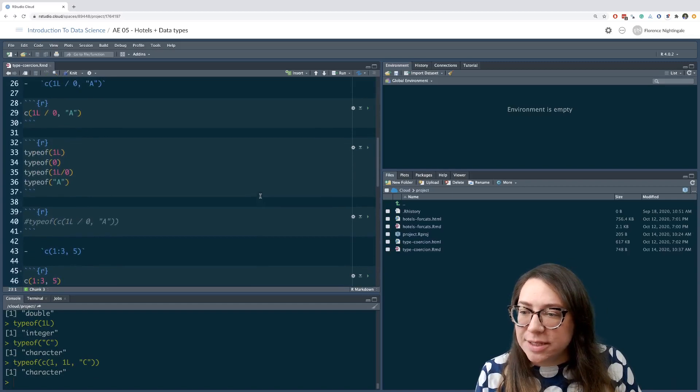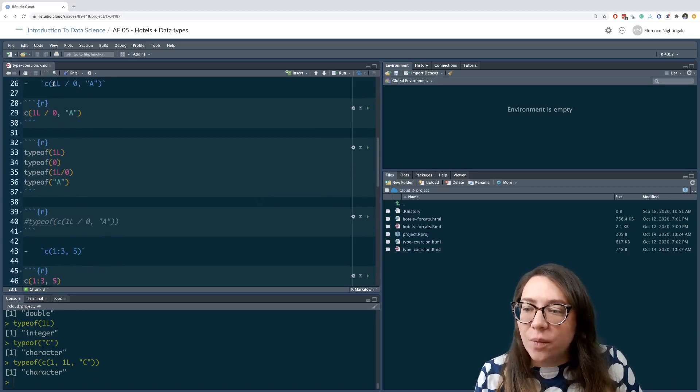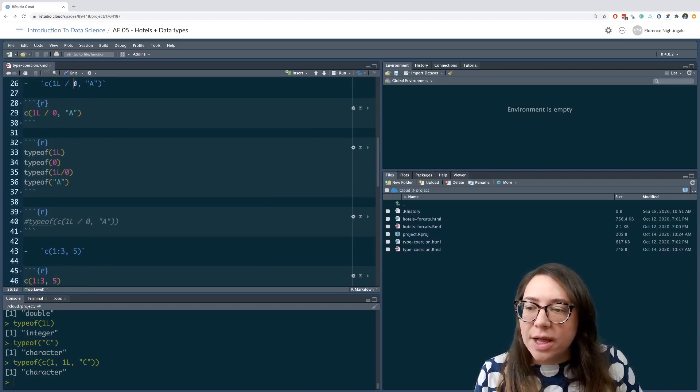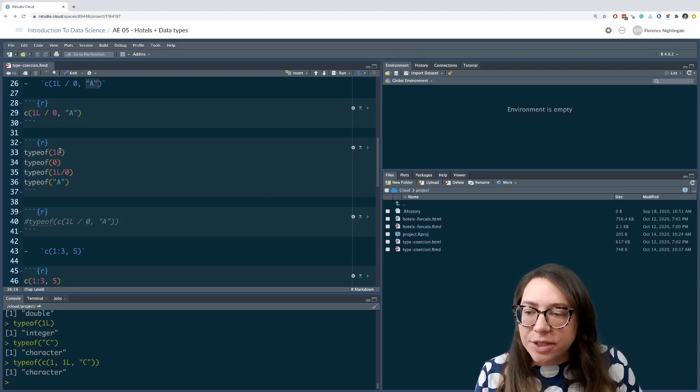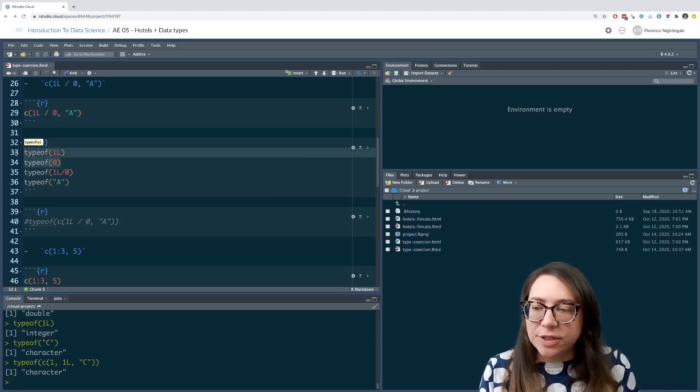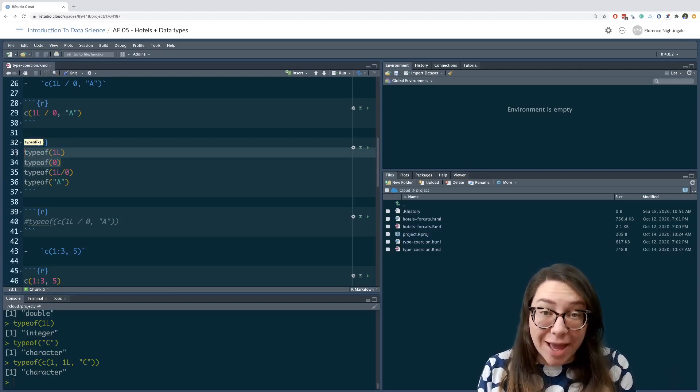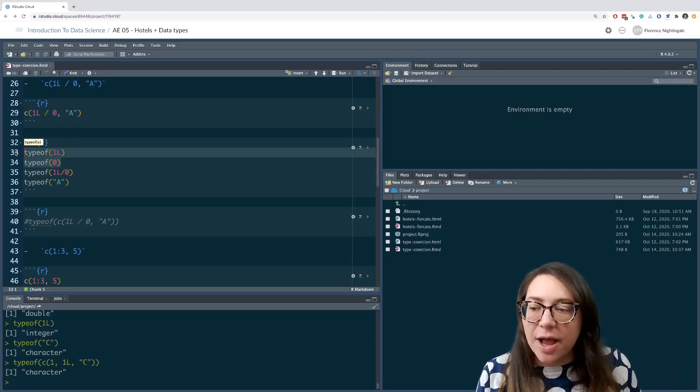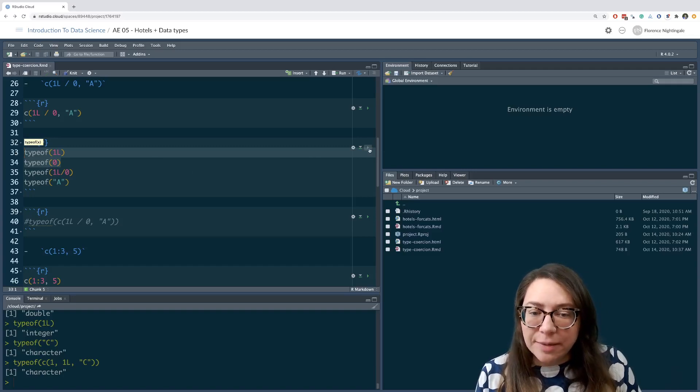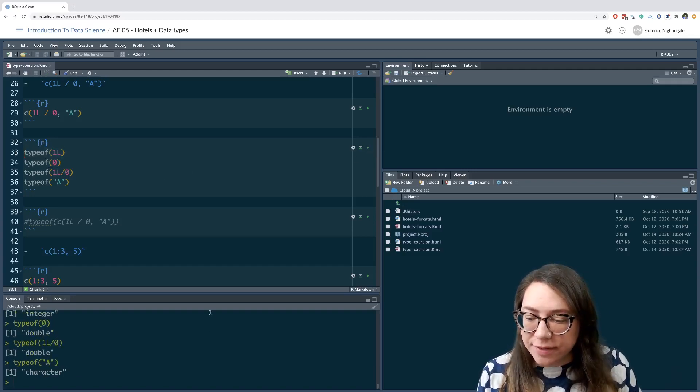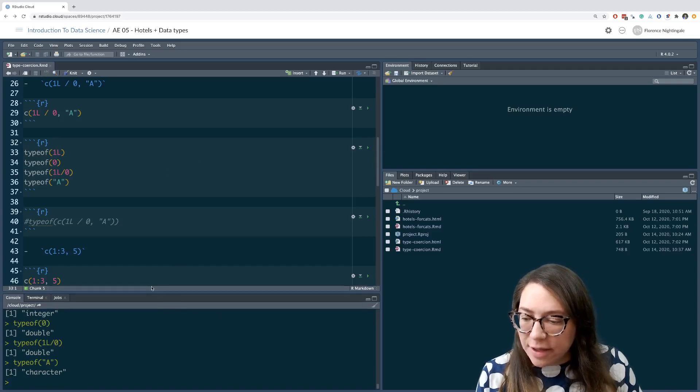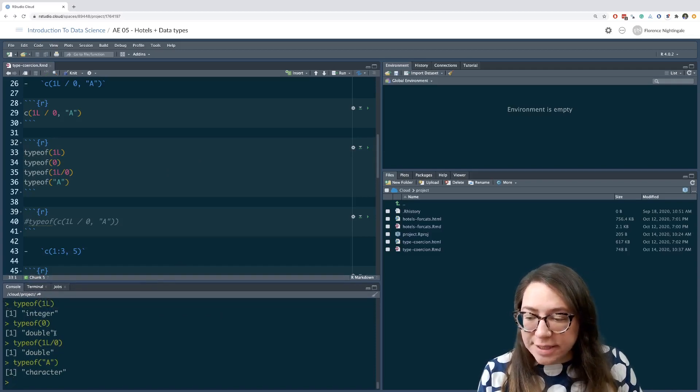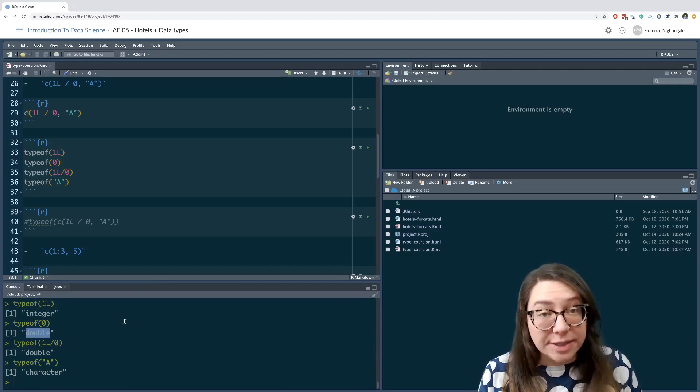In the next one we have one L, a zero, and an A. We might want to first check to see what the first element is, actually one L, so an integer, divided by zero, a double. What would that be? Let's go ahead and run this chunk to give us some feedback. We can see here that the type of one L is an integer and the type of zero is double.